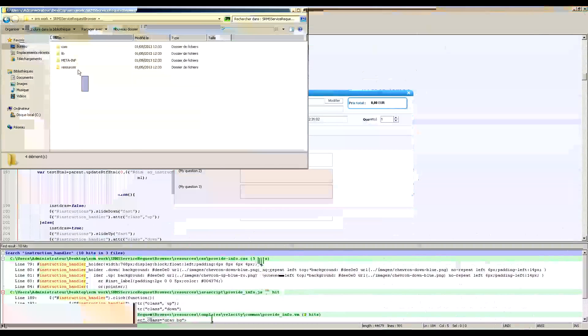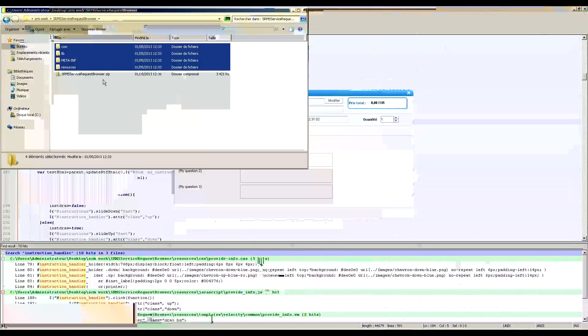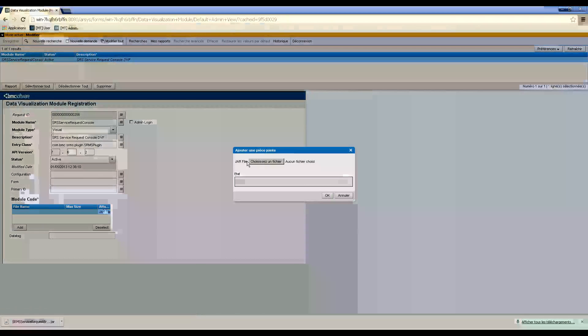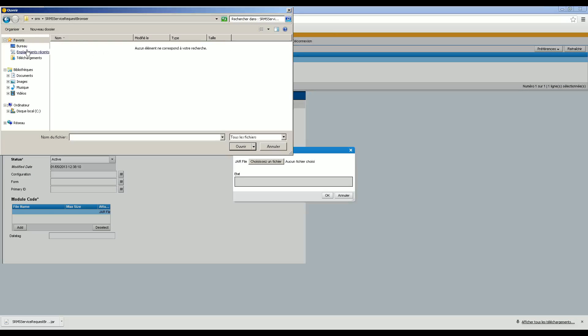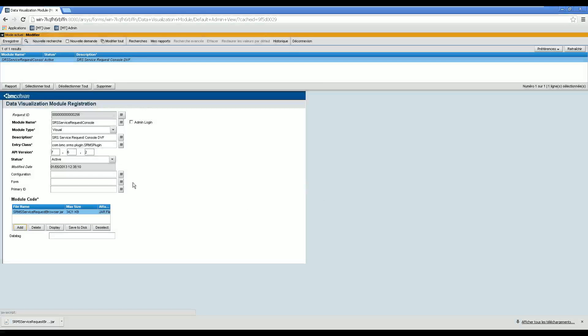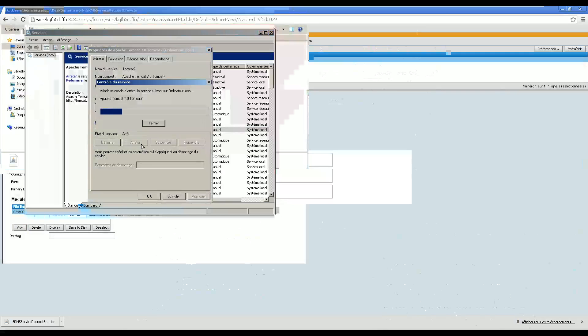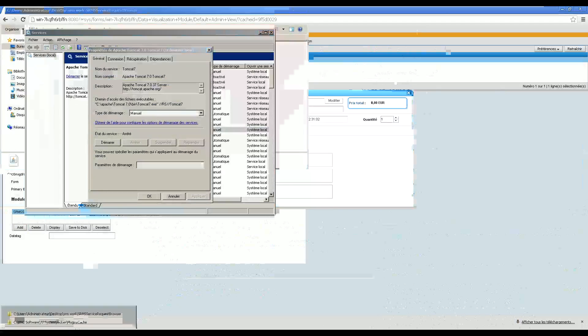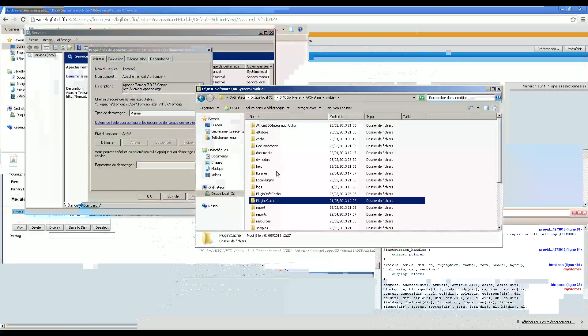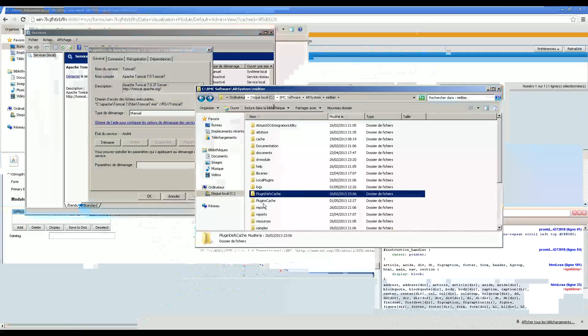We have to build back the jar file — within a zip we make a zip file and rename it to jar. We delete the previous jar file and add the new one. Then we stop Tomcat on the mid-tier. We check that the plugin dev cache and plugins cache folders are empty and clear both of them. Then we launch Tomcat back.